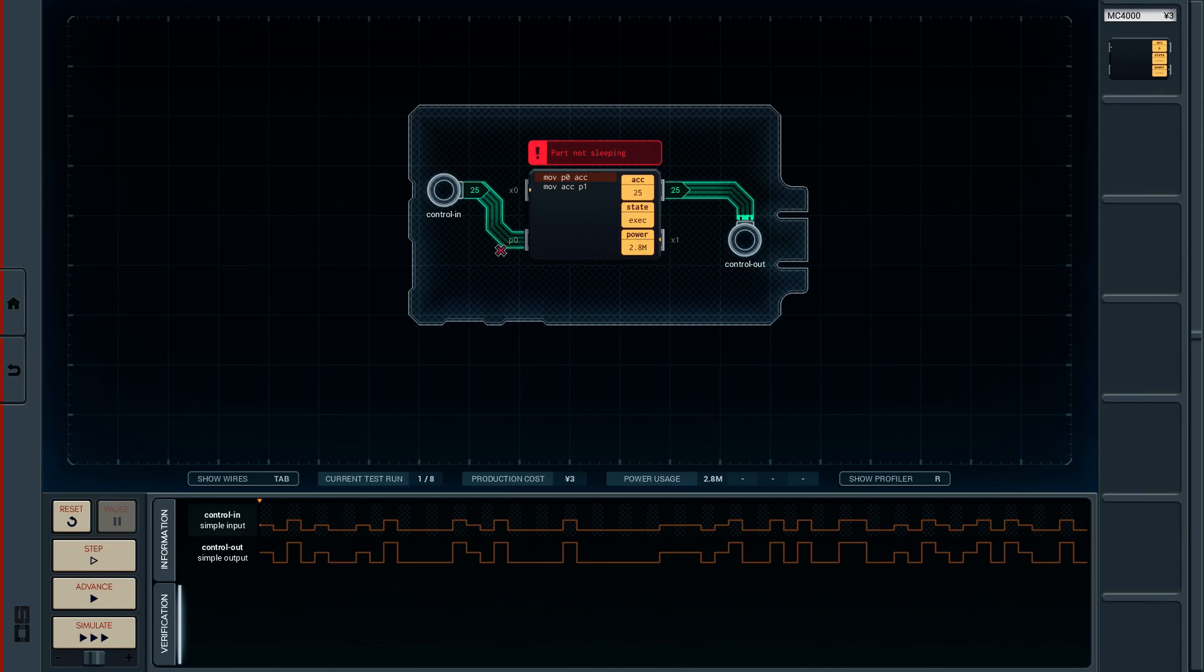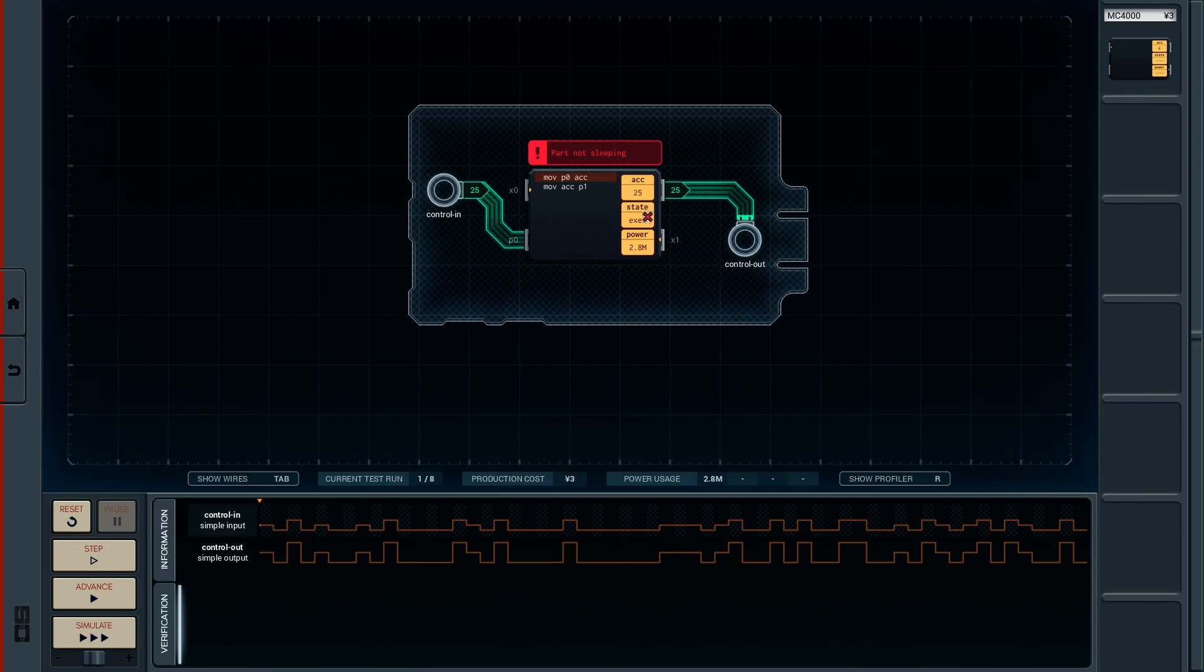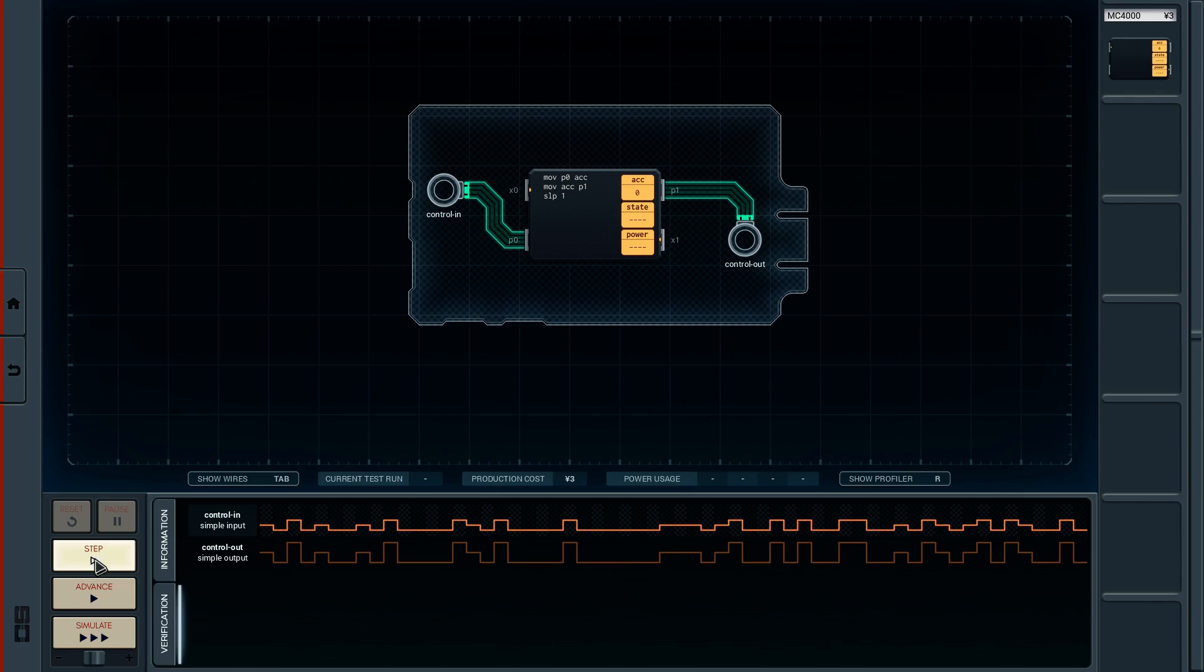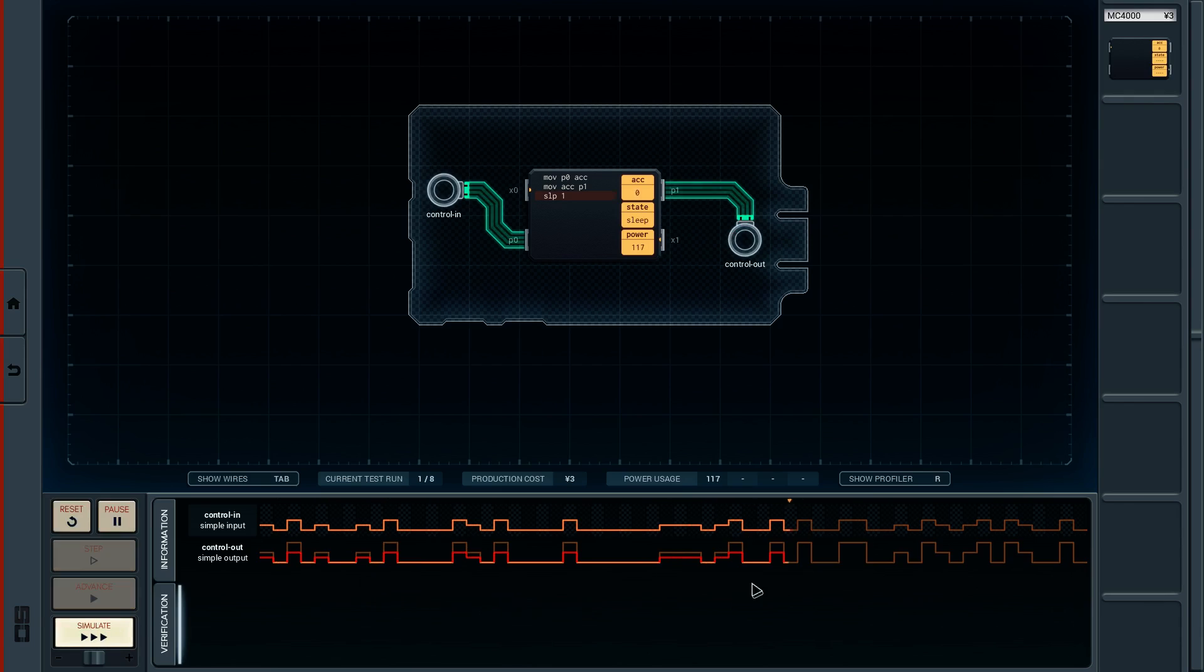And then when you do sleep, if you do sleep one, it then progresses one cycle on in the simulation. So to semi-fix that, we'll do a sleep one there. And run that again. And you can see we're just outputting the input.